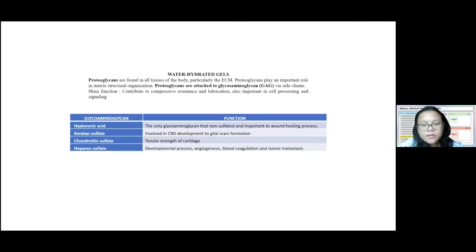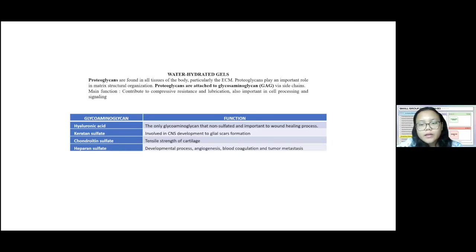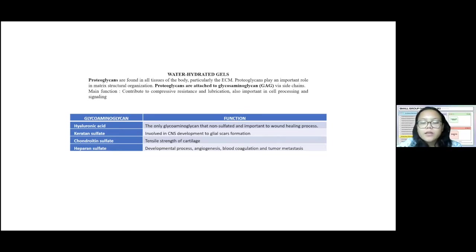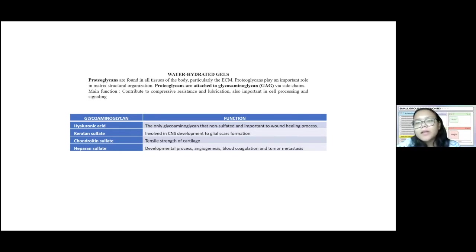The second group is the water-hydrated gel. Its main functions are to contribute to compressive resistance and lubrication, and it is also important in cell signaling. The components are proteoglycans, which are attached to glycosaminoglycans via side chains. There are four types of glycosaminoglycans: hyaluronic acid, which functions in wound healing; keratin sulfate, involved in CNS development; chondroitin sulfate, involved in cartilage strength; and heparin sulfate, involved in blood coagulation.